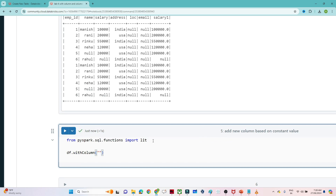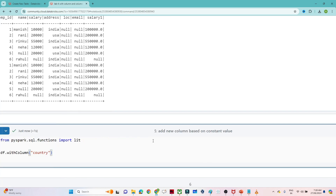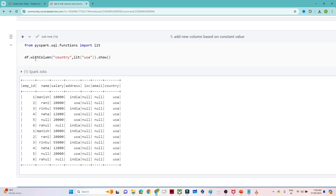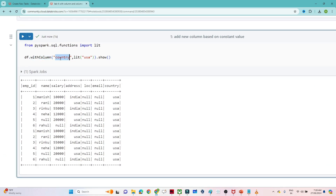Now if you want to add a new column, write df.withColumn(). We want to add a new column named country, and by default we want to pass all values as USA. So for that we use lit() and pass the value USA — lit('USA'). After that we call .show(). You can see the new column country got added with the default value USA for all rows.